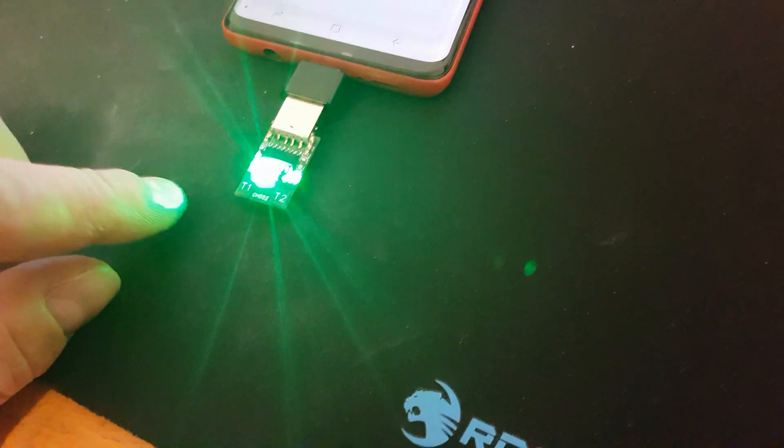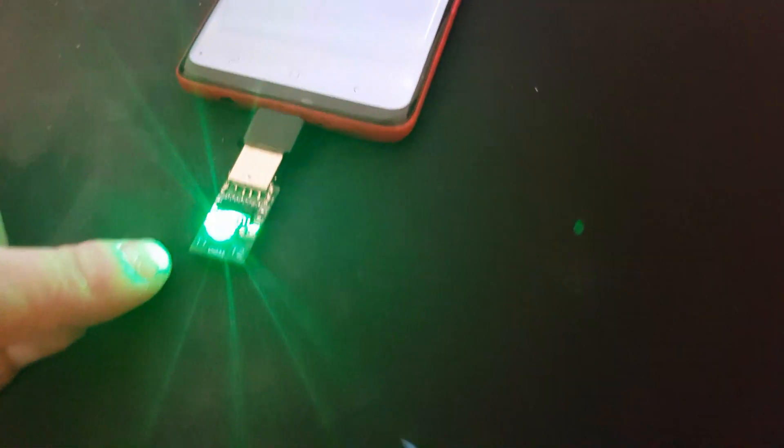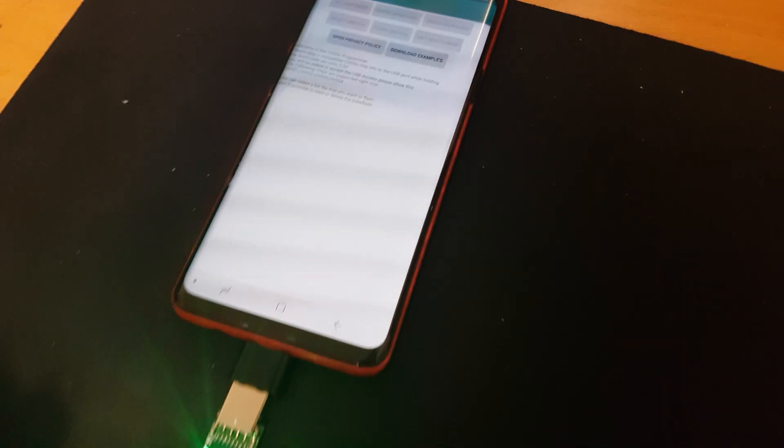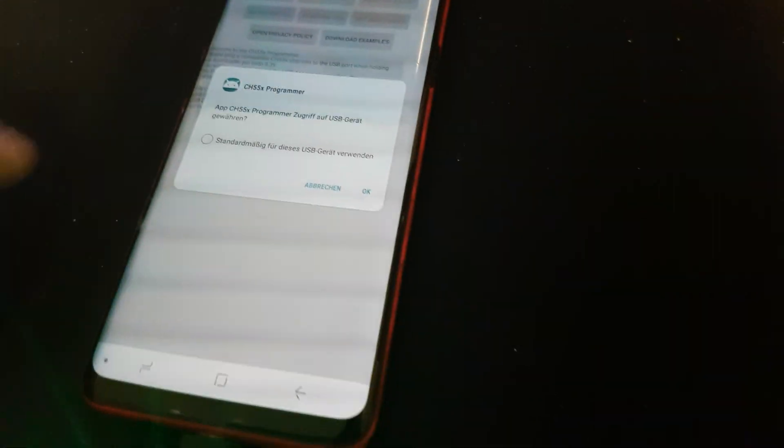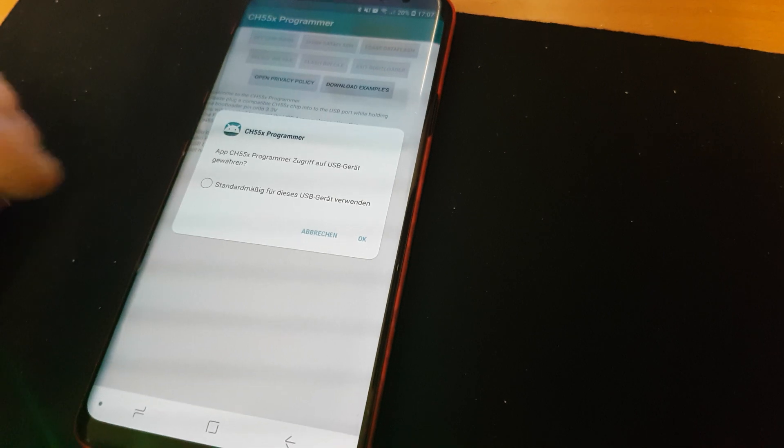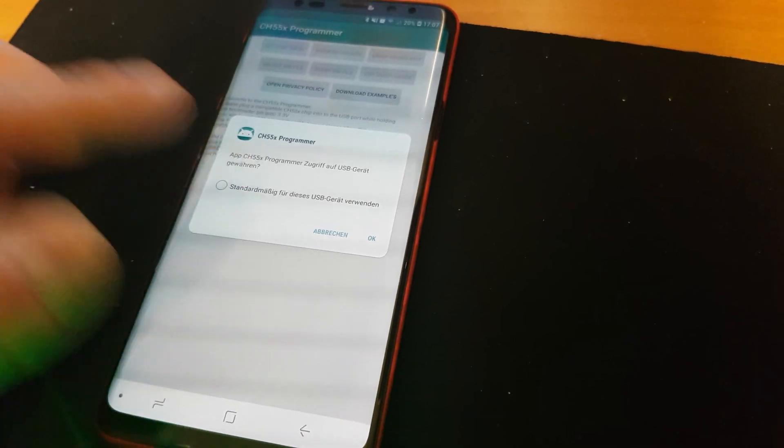And if I press T1 it will go into the bootloader mode and I do this right now. And the program is recognizing the chip.